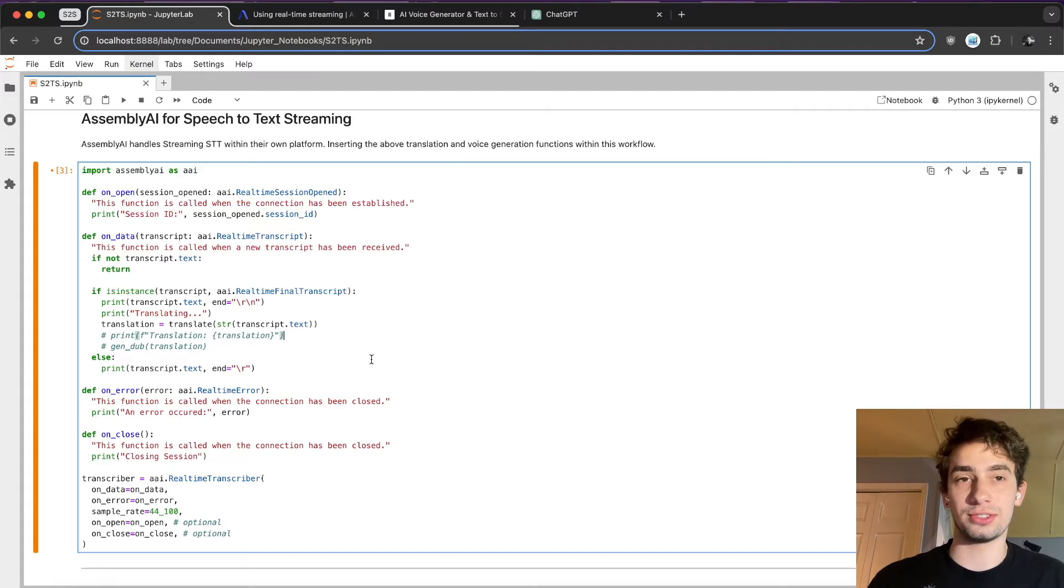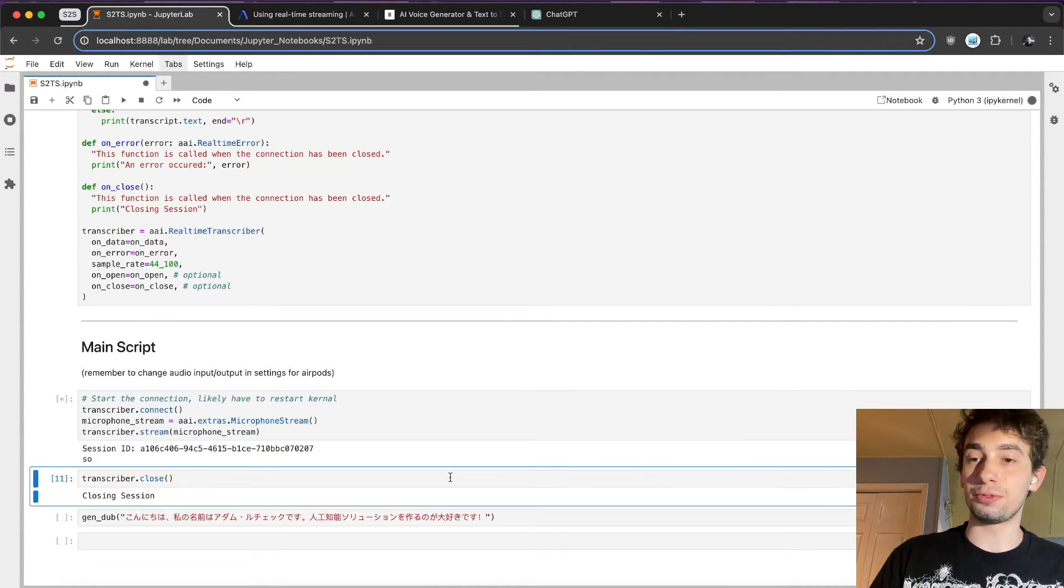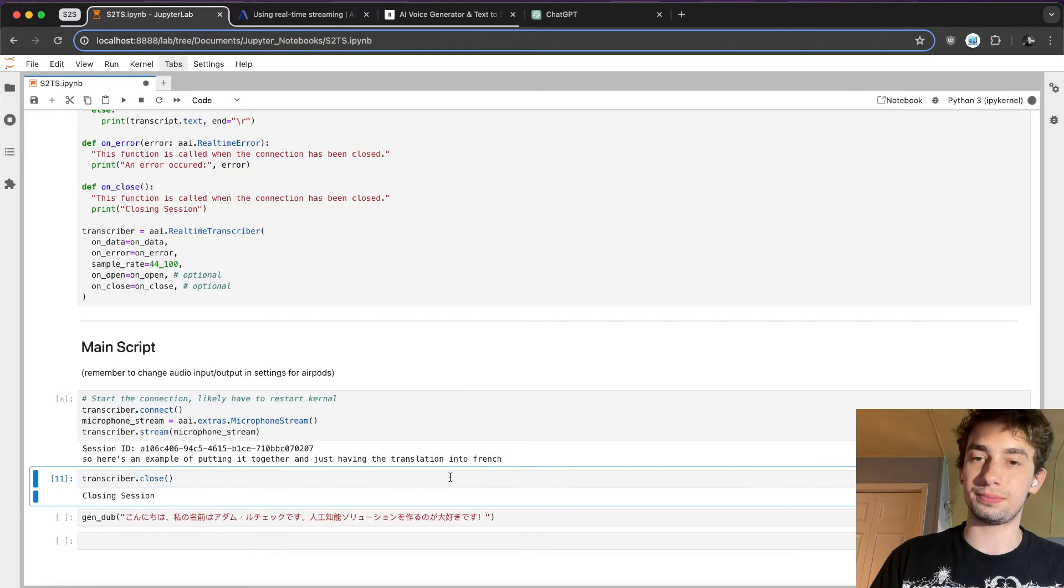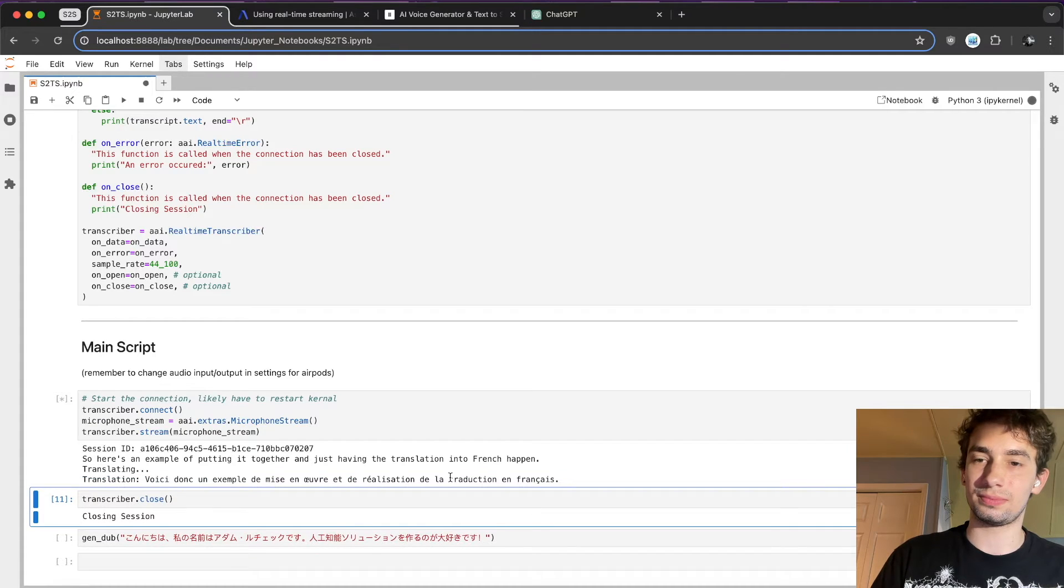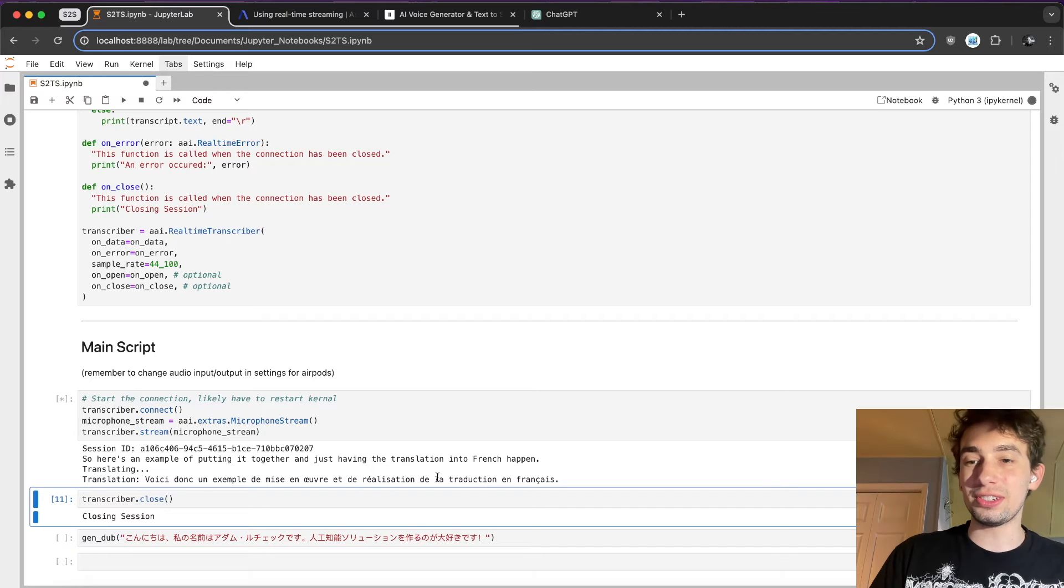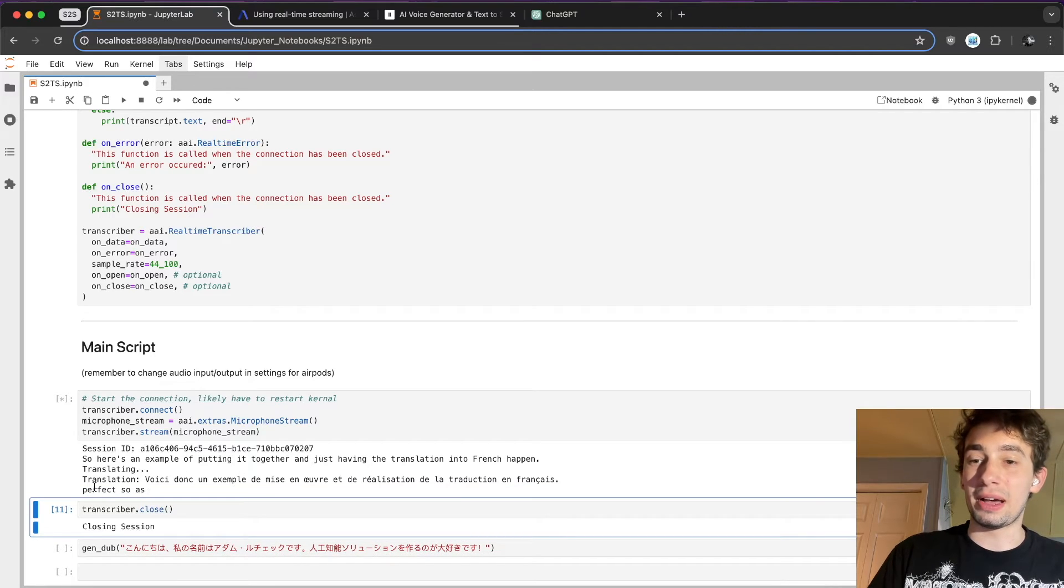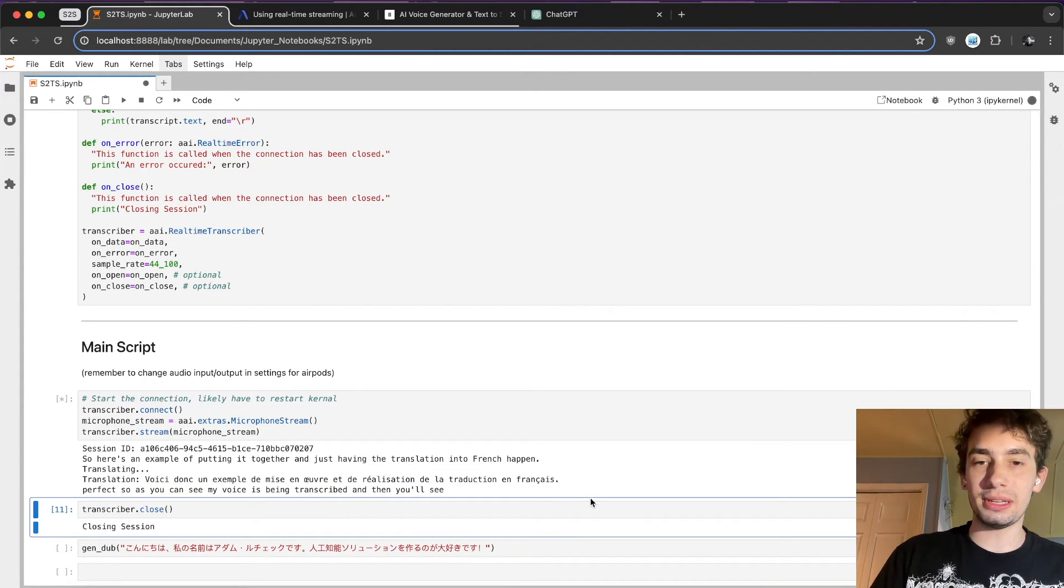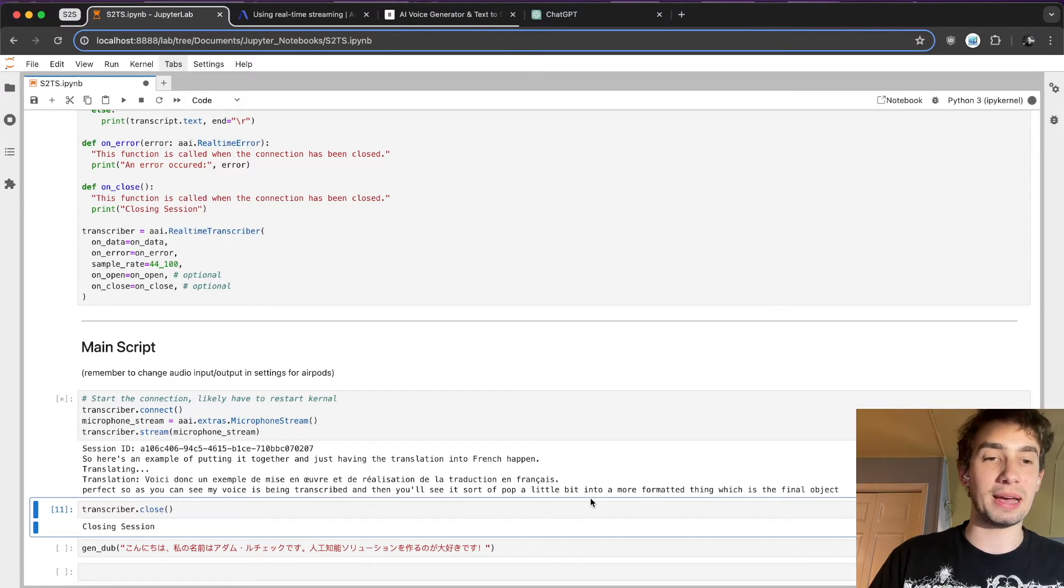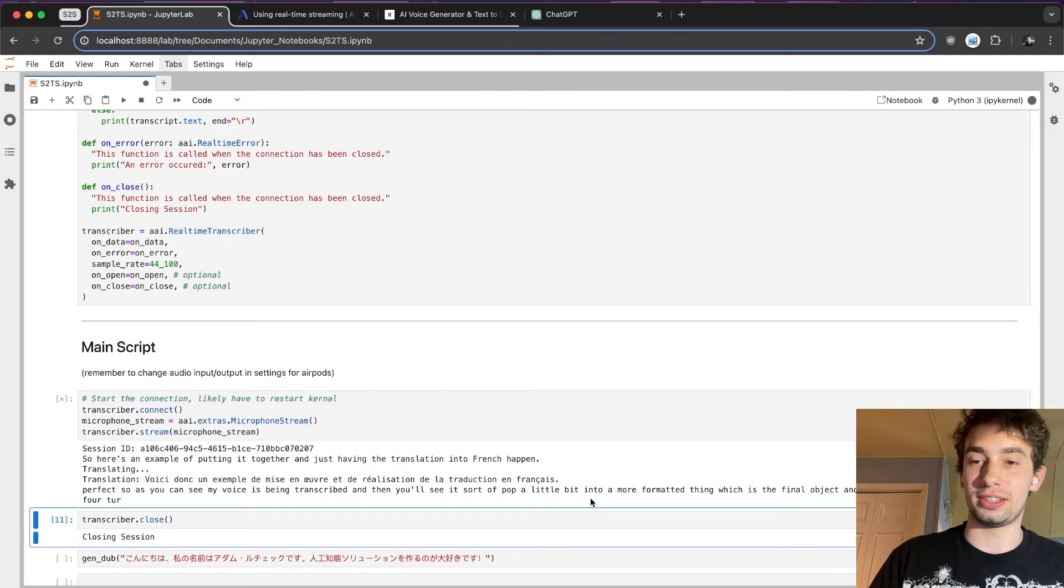So let's see what just the translation looks like in action. So here's an example of putting it together and just having the translation into French happen. Perfect. So as you can see, my voice is being transcribed, and then you'll see it pop a little bit into a more formatted thing, which is the final object, and then that is what's passed to GPT-4 Turbo and translated.